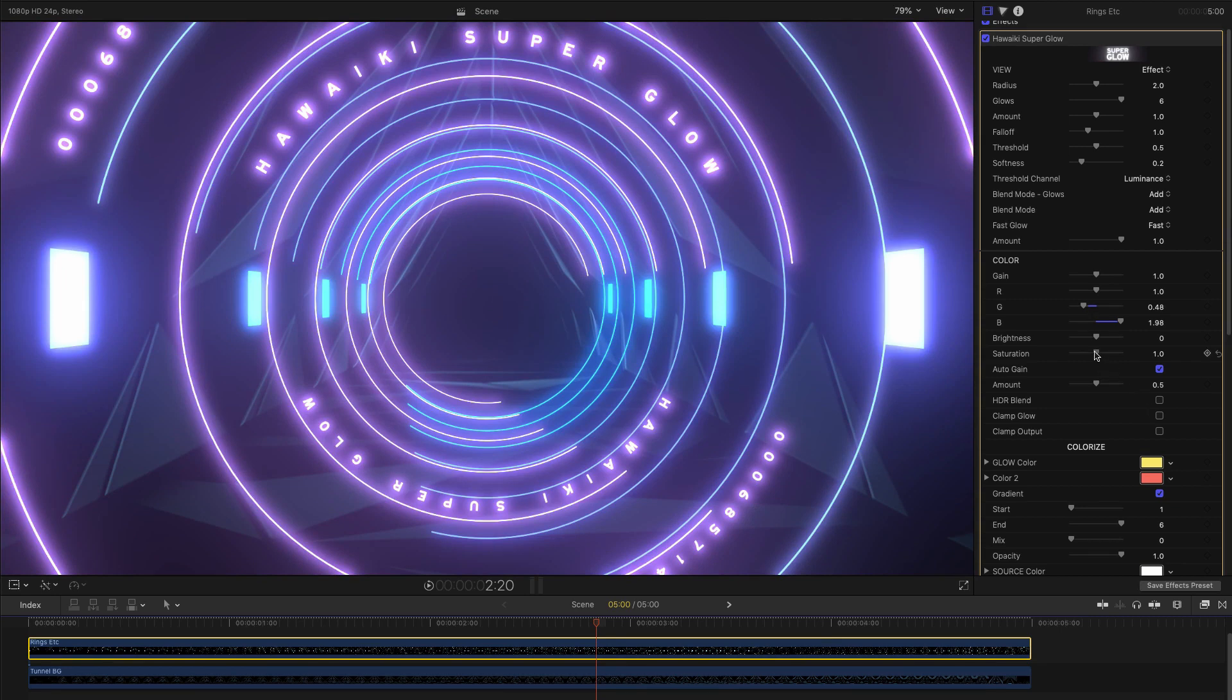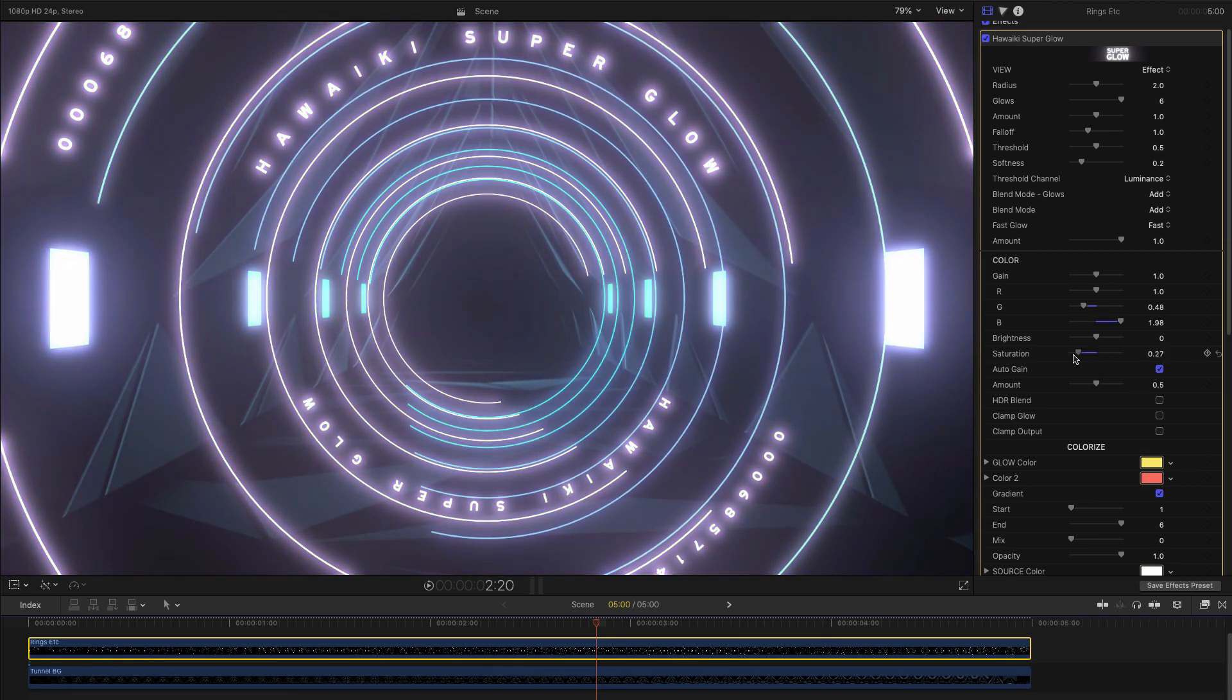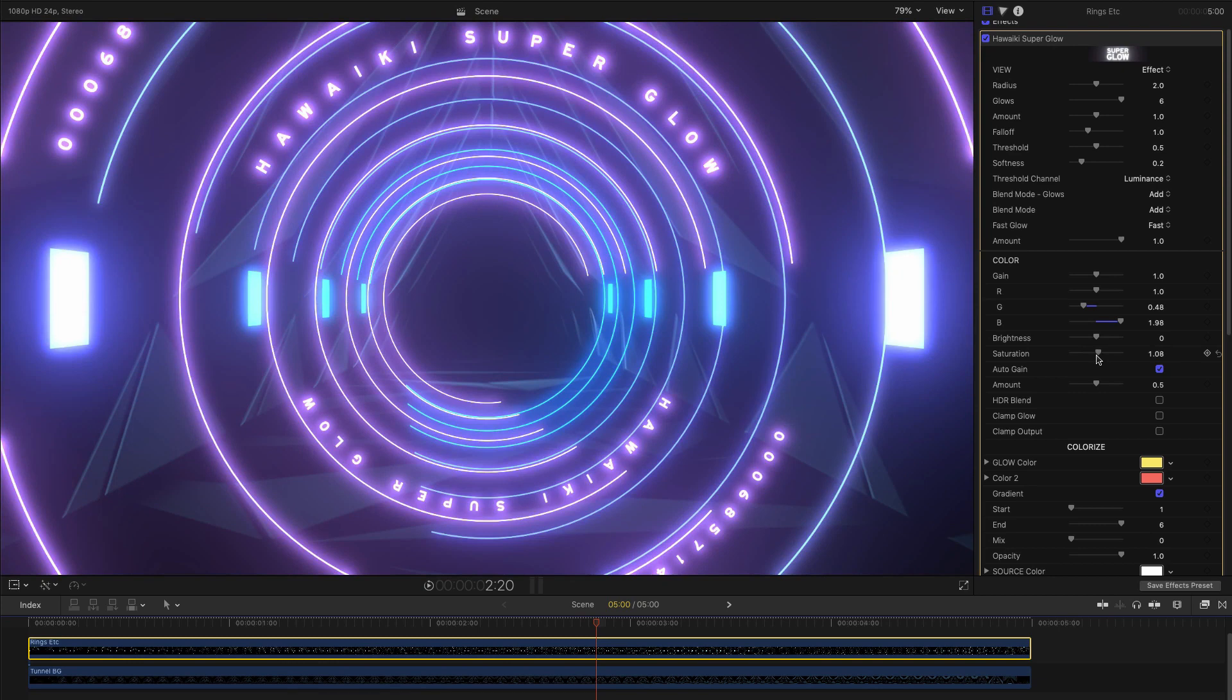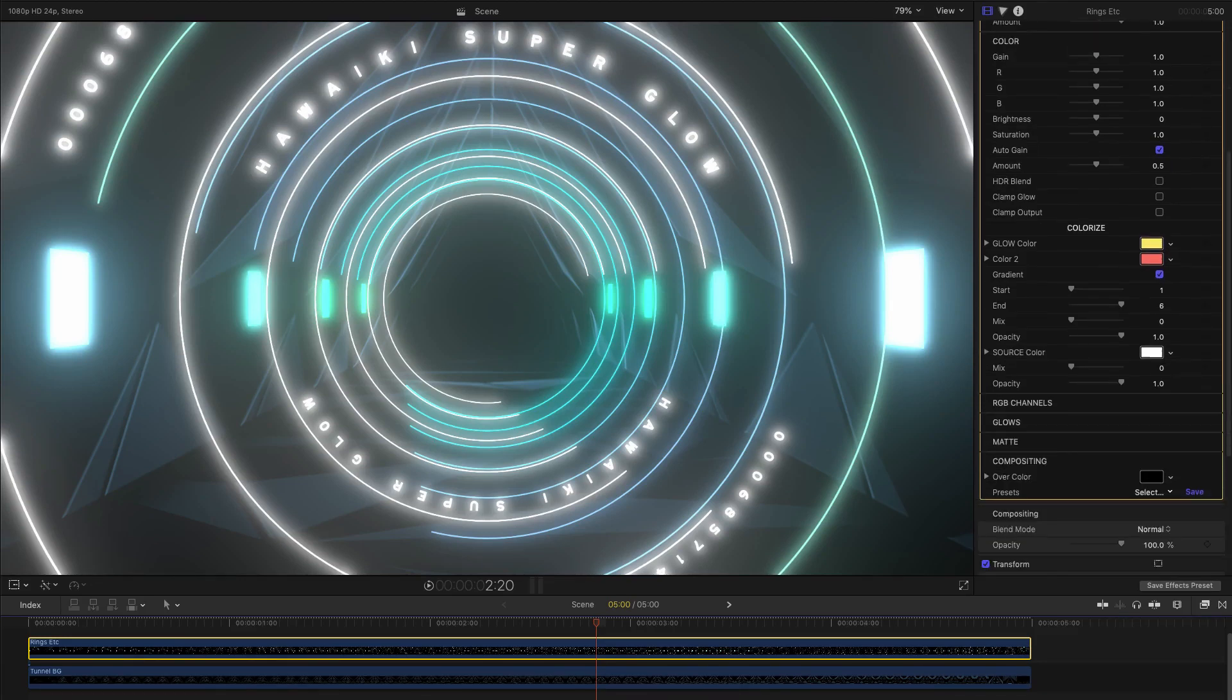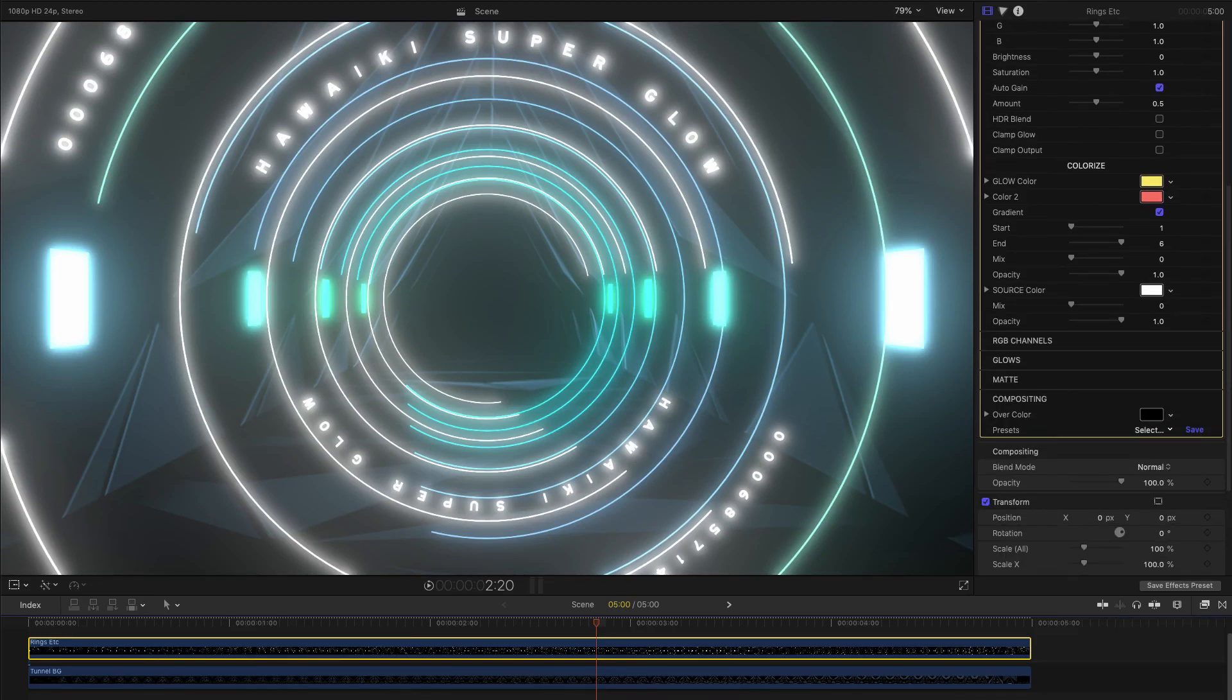We can also adjust the saturation, if we want our glow to be more or less vibrant. If we want the core of our glow to be a different color from the color of the outer areas, we can use the two color gradient option here.